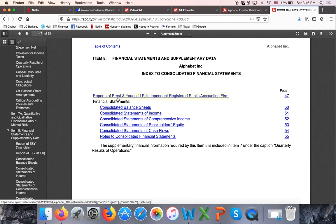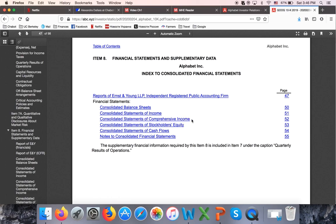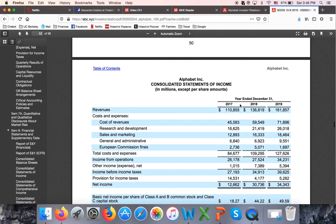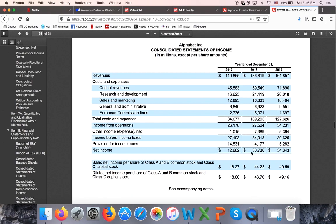In the annual report, the auditor for Alphabet is Ernst & Young. Every company typically has five financial statements: the balance sheet, income statement, statement of comprehensive income — which we won't cover — statement of stockholders' equity, and the statement of cash flows. The balance sheet usually shows two years of data, while the income statement shows three years. This is where we find our data.